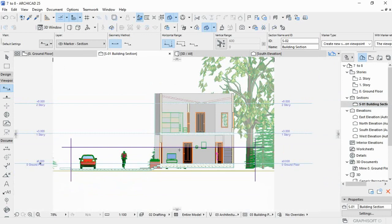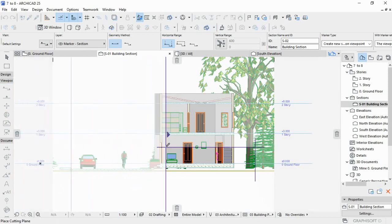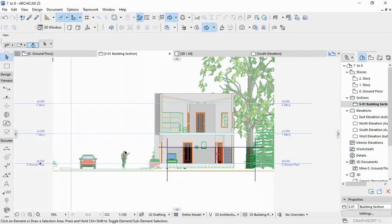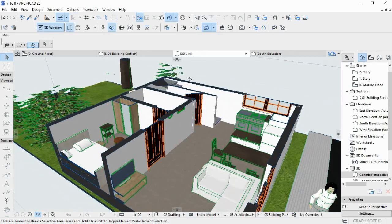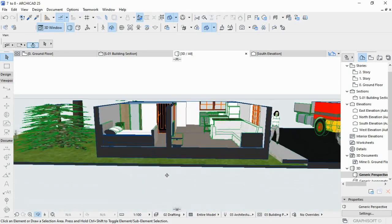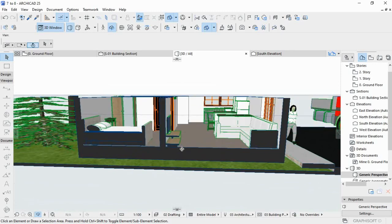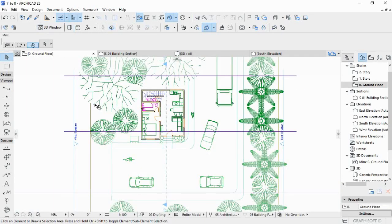See, this is the section view. You can see where the cutting line is here. The cutting line is right here, and the front has been removed.